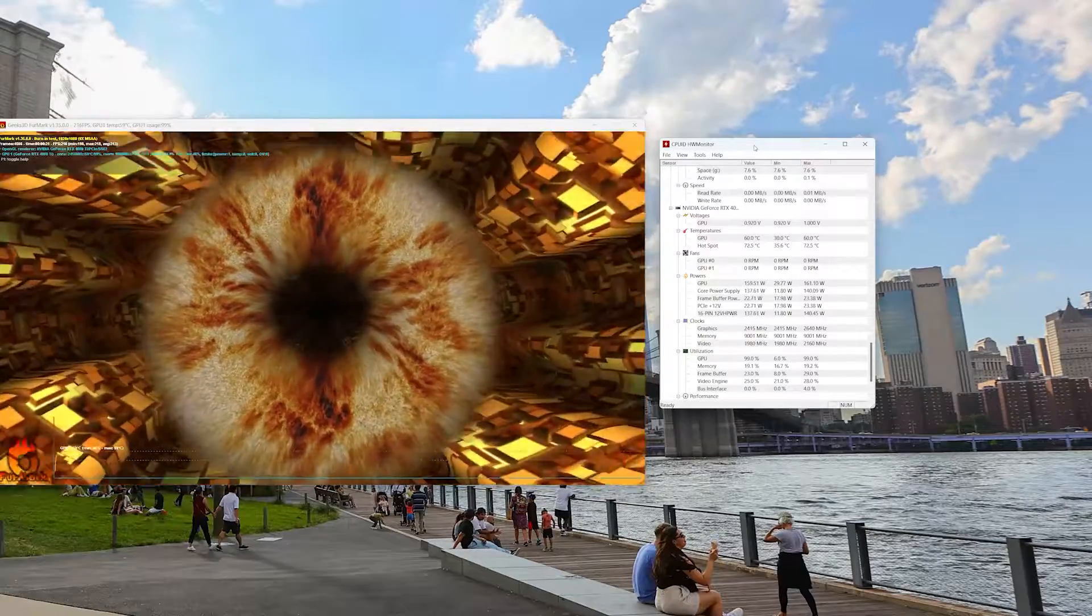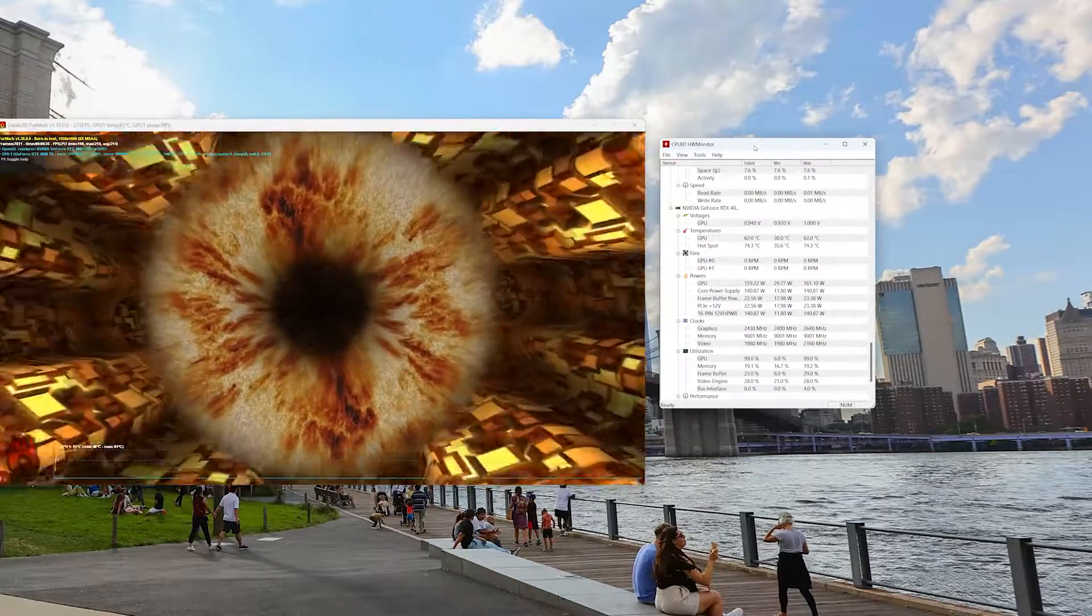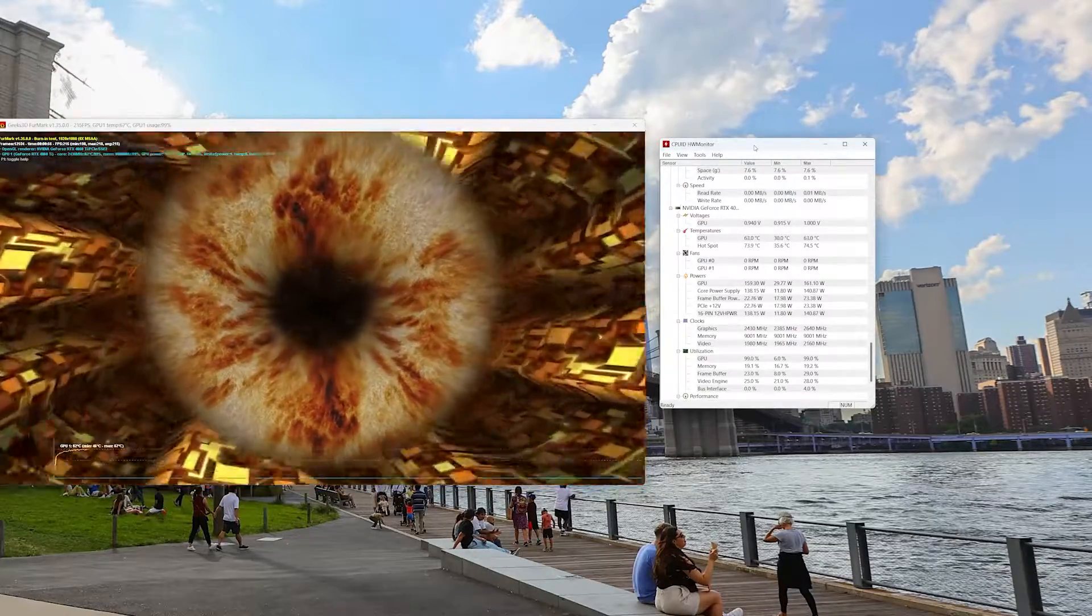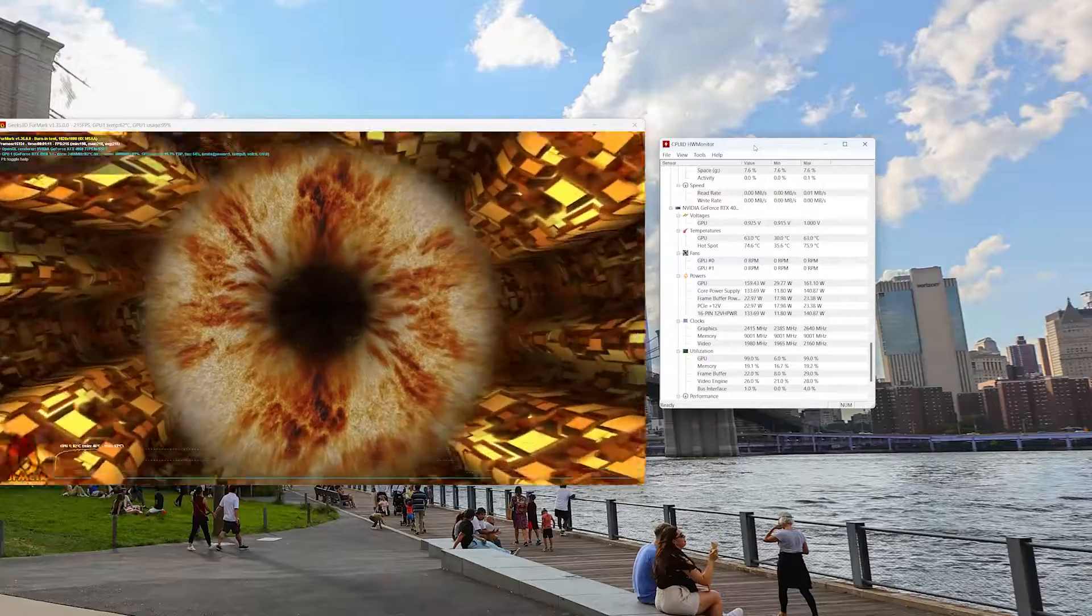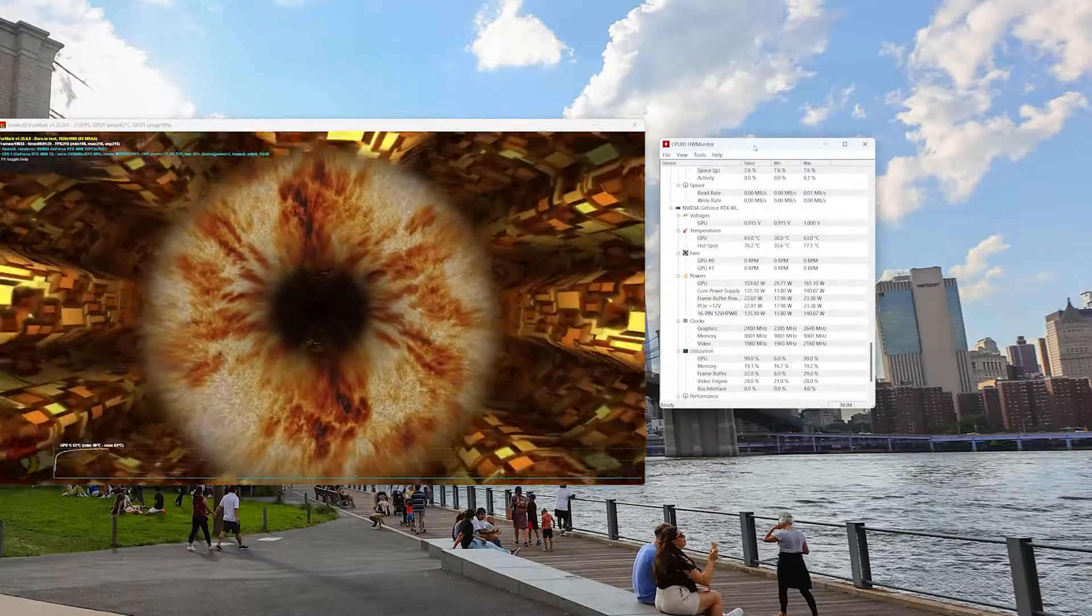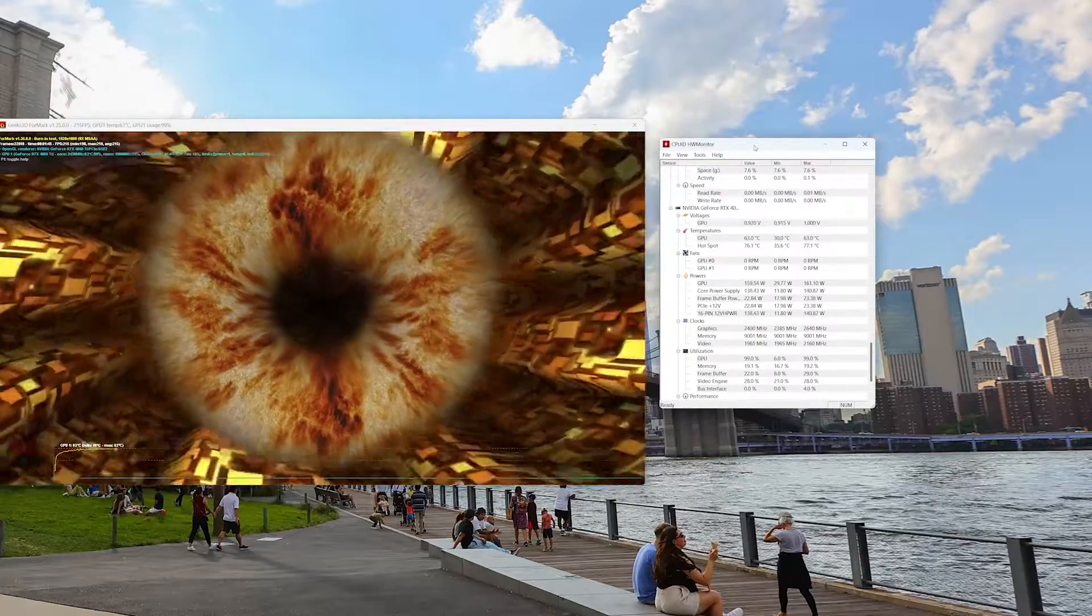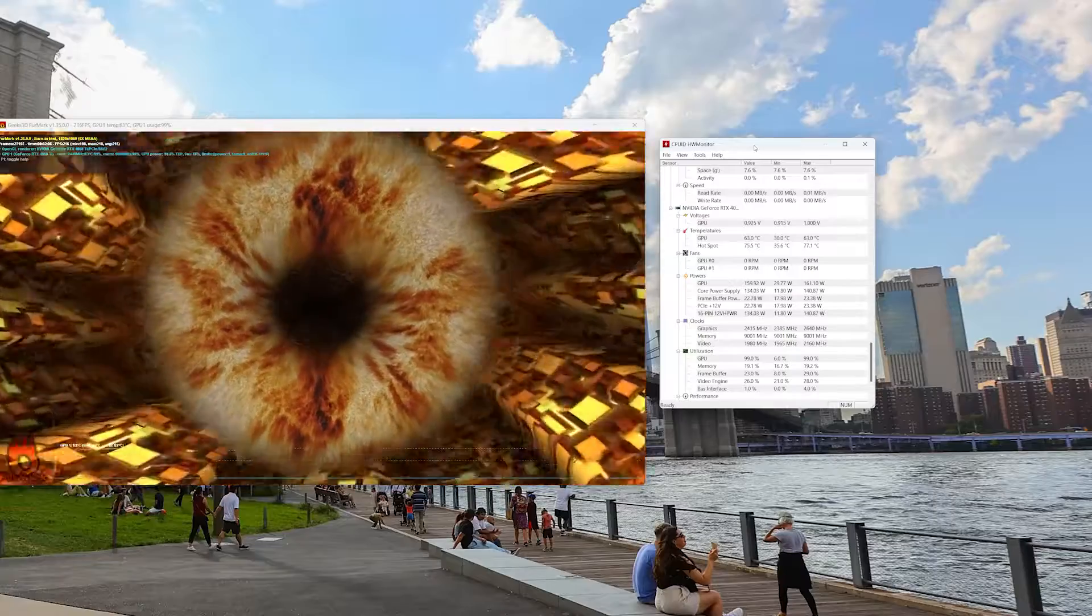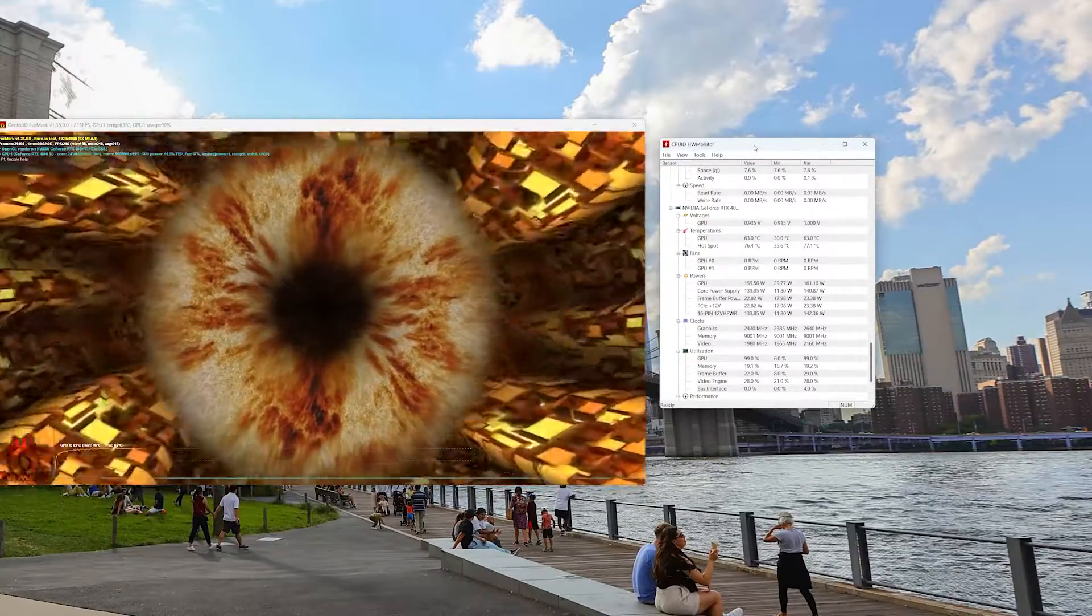In terms of temperatures, out of the box this thing was hitting right around 63-64C with the 102 millimeter fans from Galax. But here again we're sitting right around the same temperature, 62-63 degrees C. So we're not seeing a crazy improvement in terms of temperatures, at least in this particular scenario with Furmark running all the time. But what we are seeing is a much quieter GPU setup with these fans.